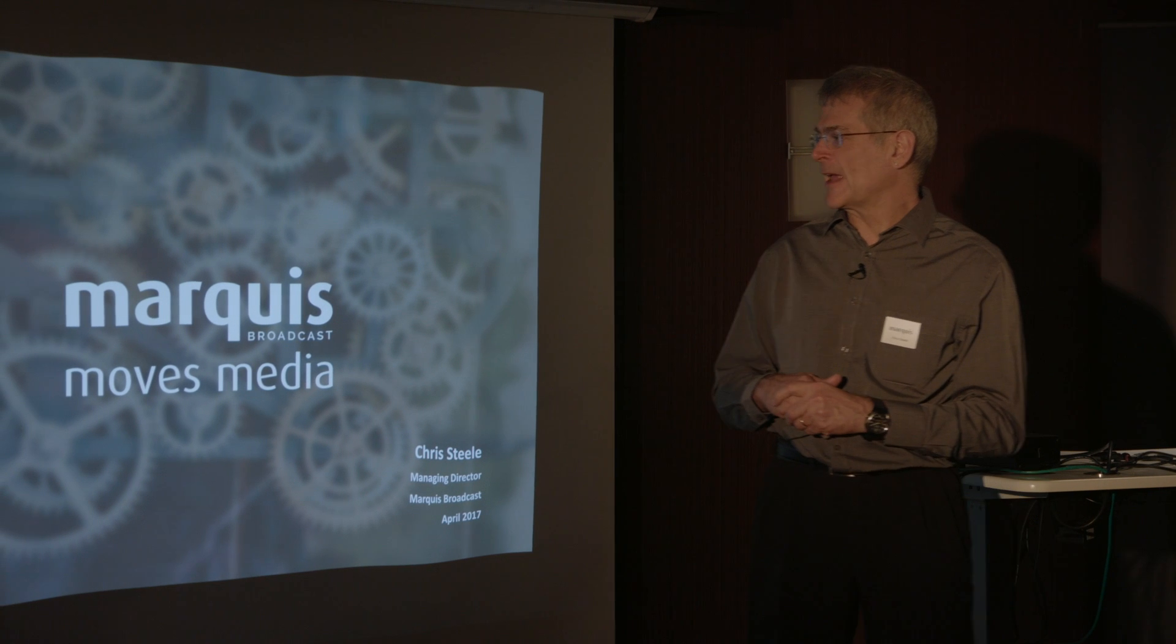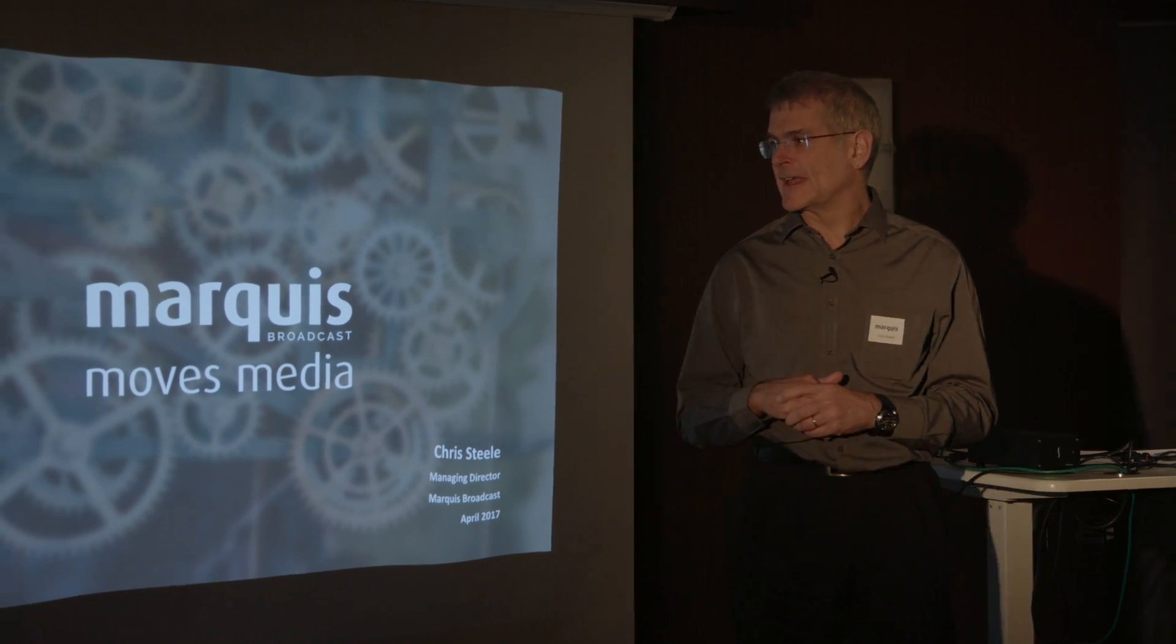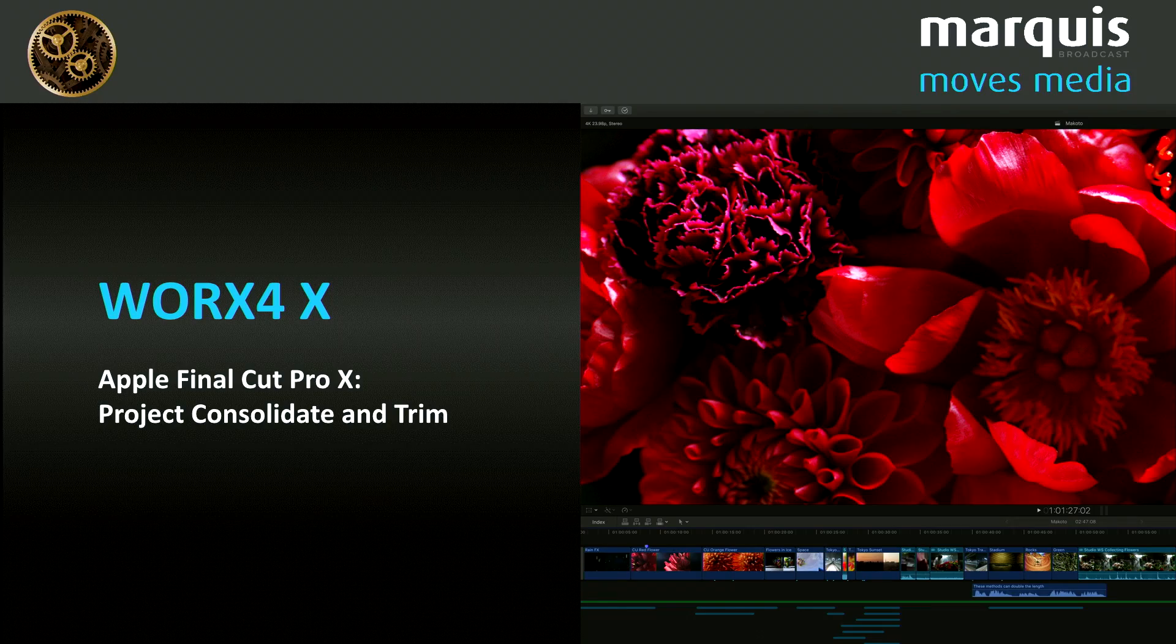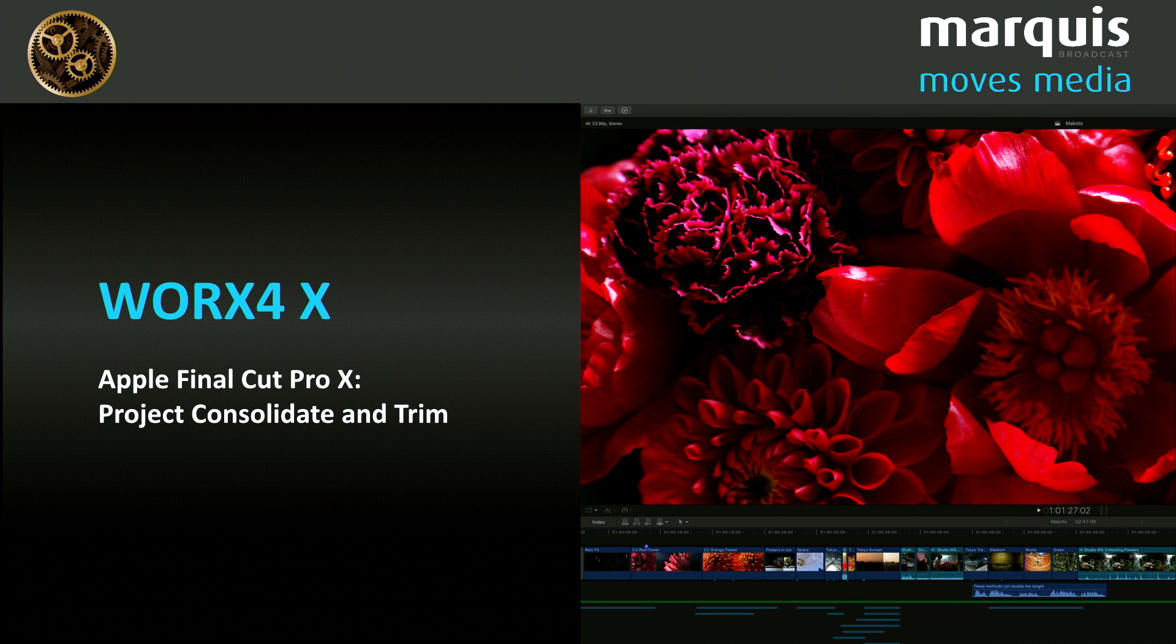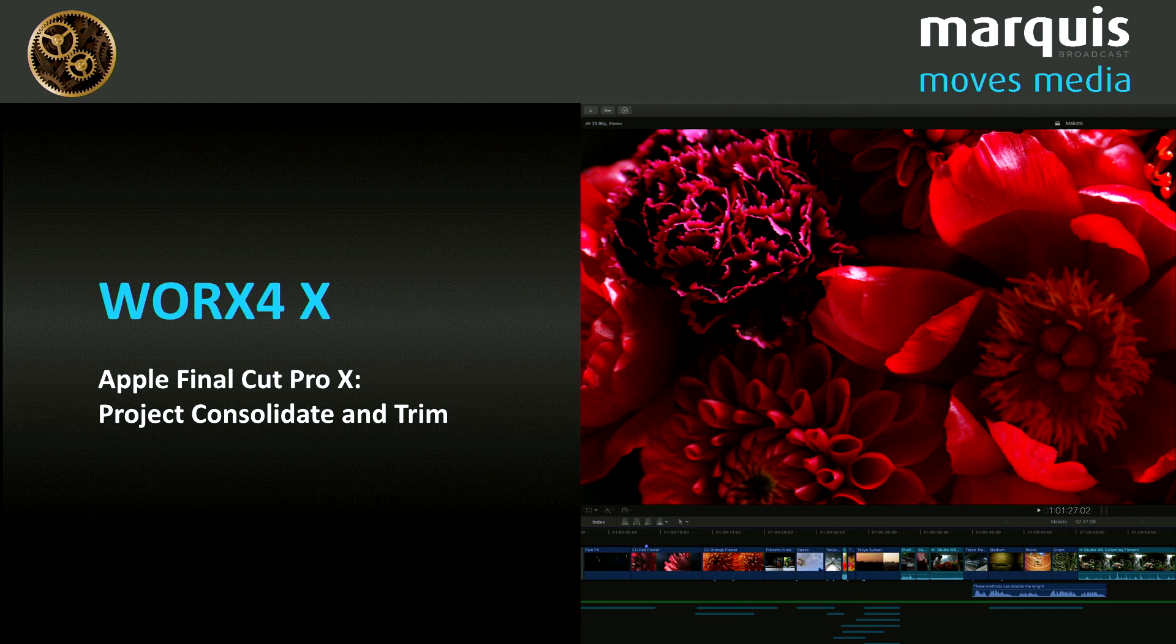So our next product Works for X is going to be all around consolidating FCP projects and trimming the media to just the media that you need. So why would you want to do that?